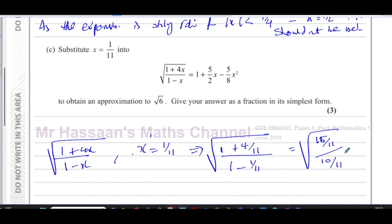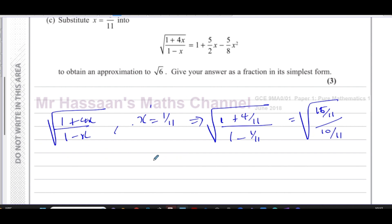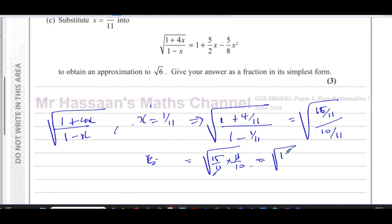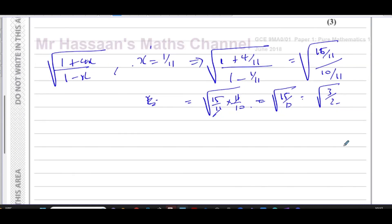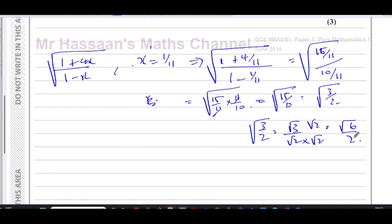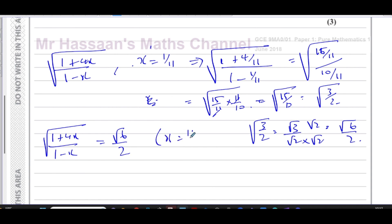Simplifying: (15/11) ÷ (10/11) = 15/11 × 11/10 = 15/10 = 3/2. So the expression equals √(3/2) = √3/√2 = √6/2 after rationalizing the denominator. Therefore √[(1+4x)/(1−x)] = √6/2 when x = 1/11.